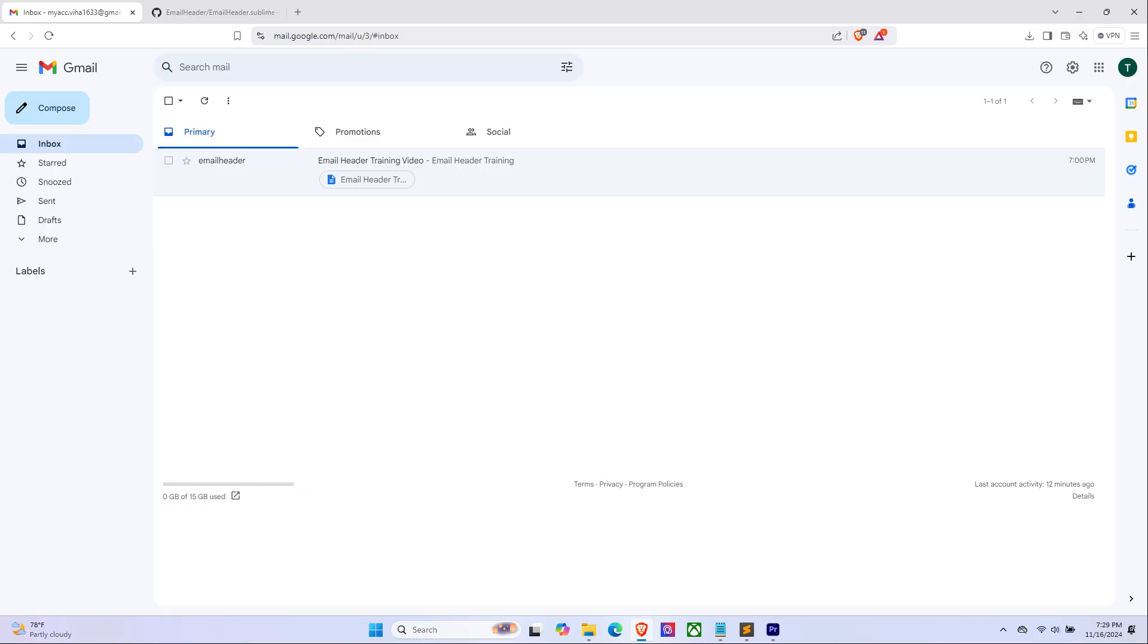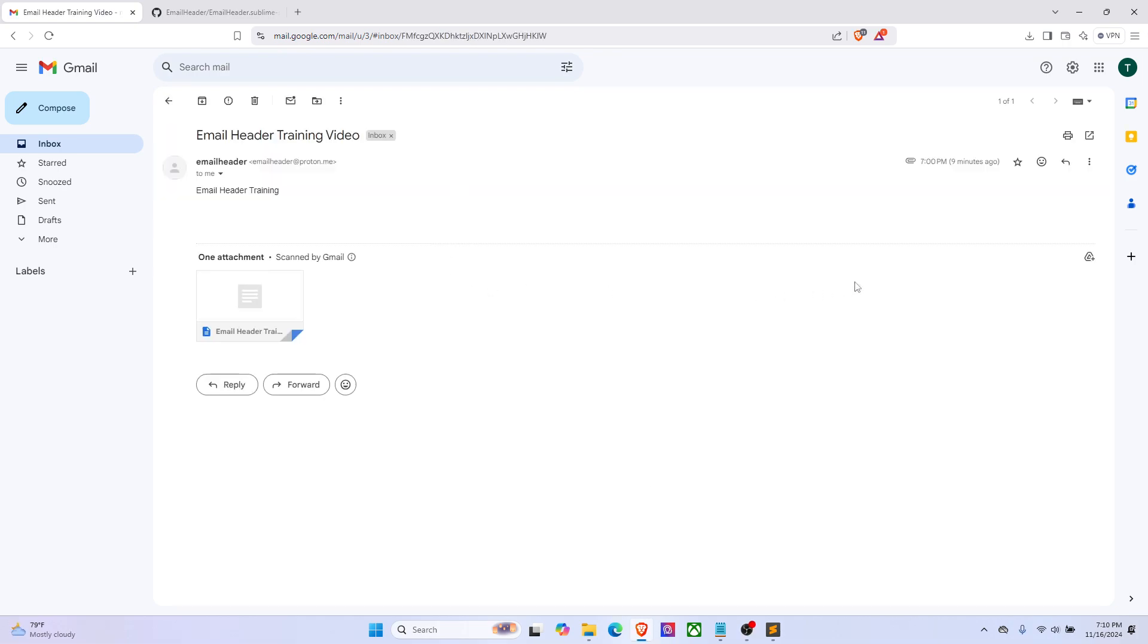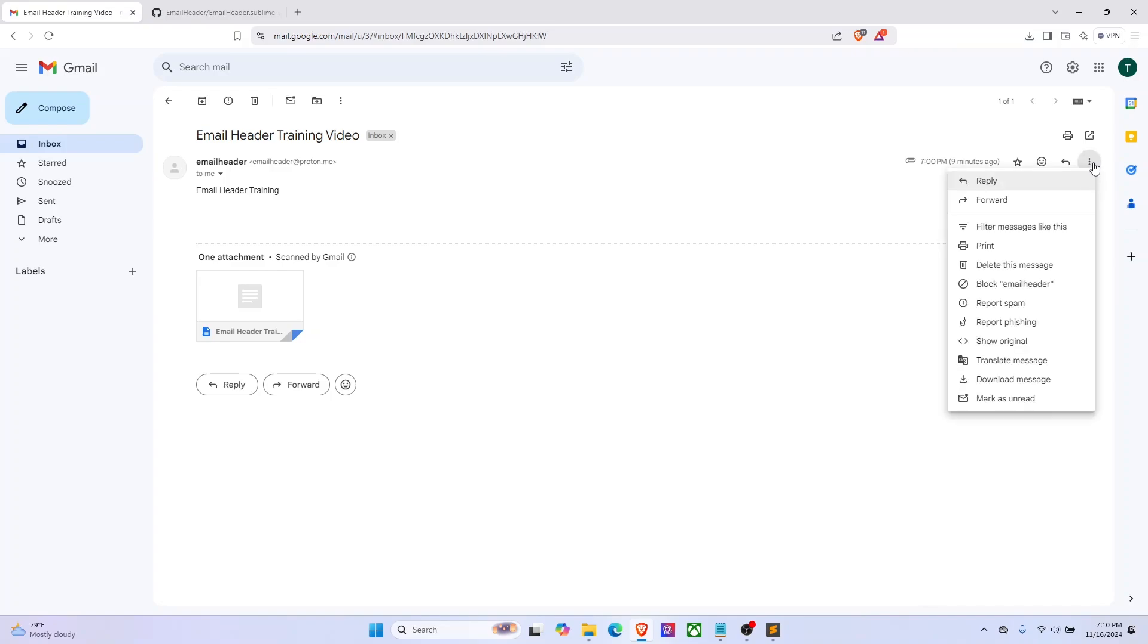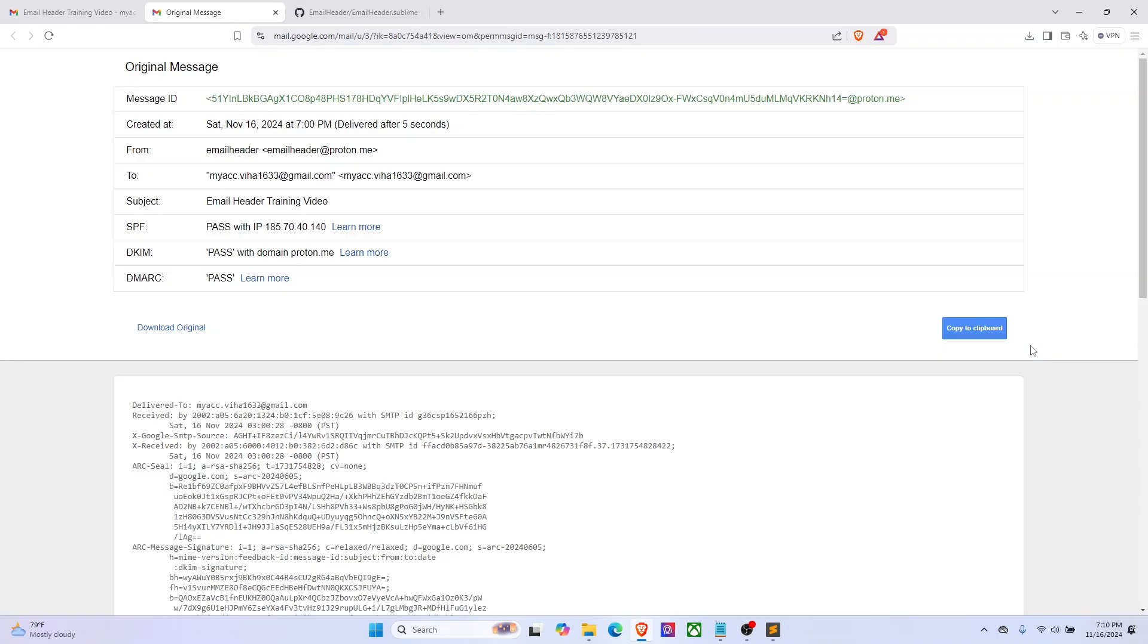Click the more icon. I'm using Gmail here, we can click the more icon in the top right side and select show original. In some clients, instead of show original, it will be view raw message or even message source.